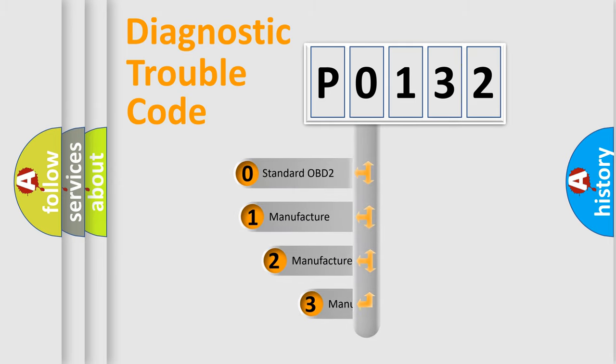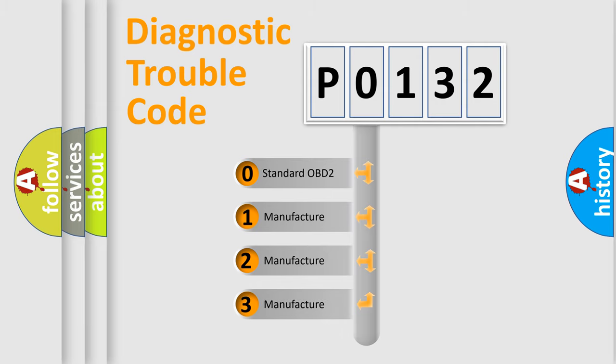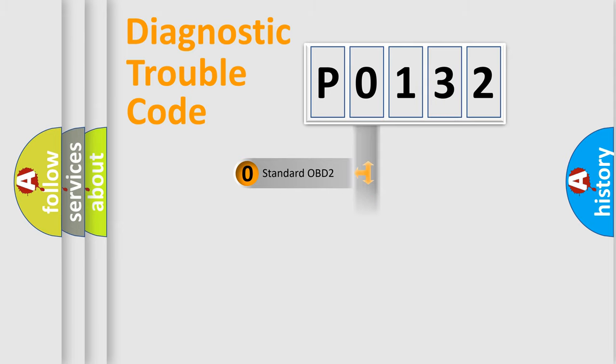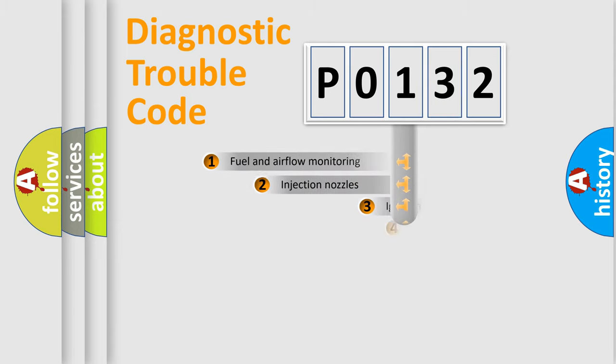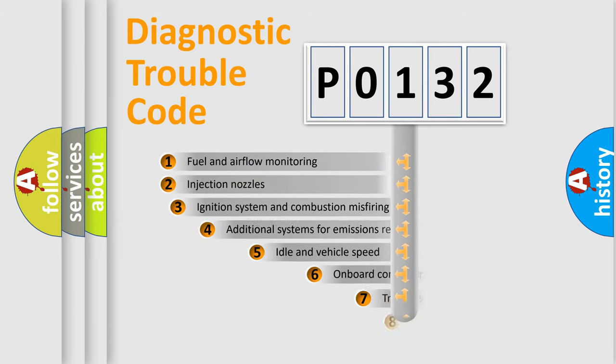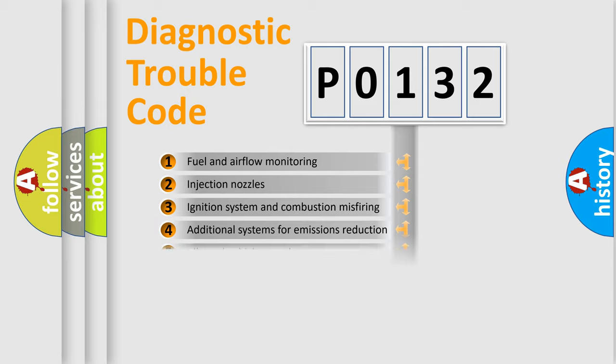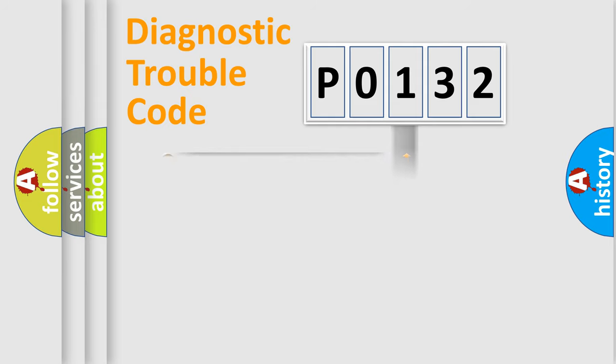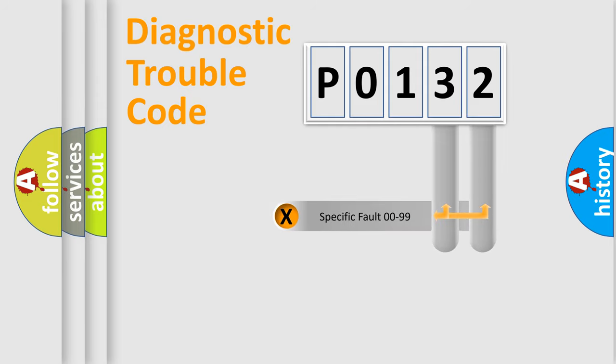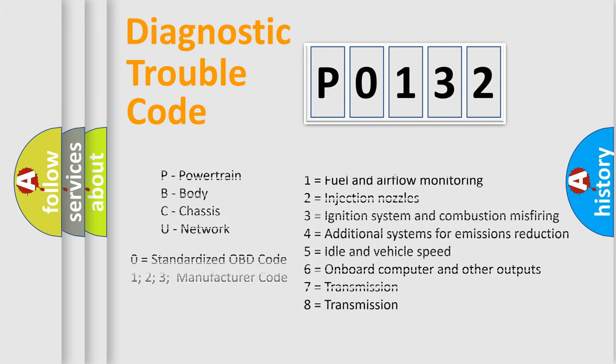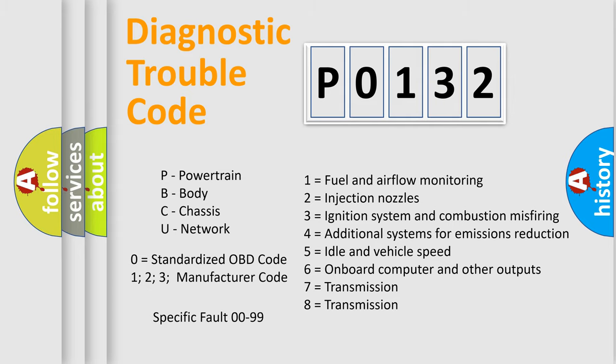If the second character is expressed as zero, it is a standardized error. In the case of numbers 1, 2, 3, it is a manufacturer-specific error expression. The third character specifies a subset of errors. The distribution shown is valid only for the standardized DTC code. Only the last two characters define the specific fault of the group. Let's not forget that such a division is valid only if the second character code is expressed by the number zero.